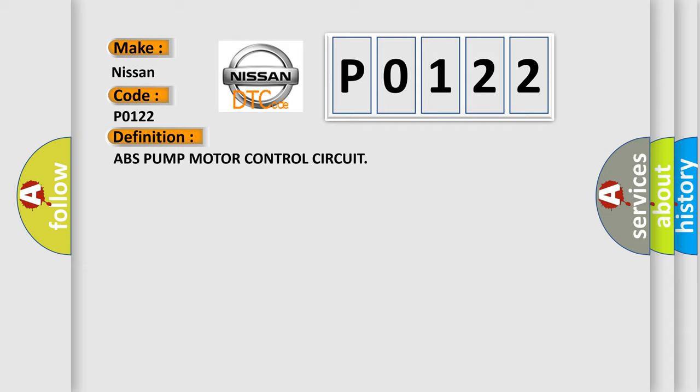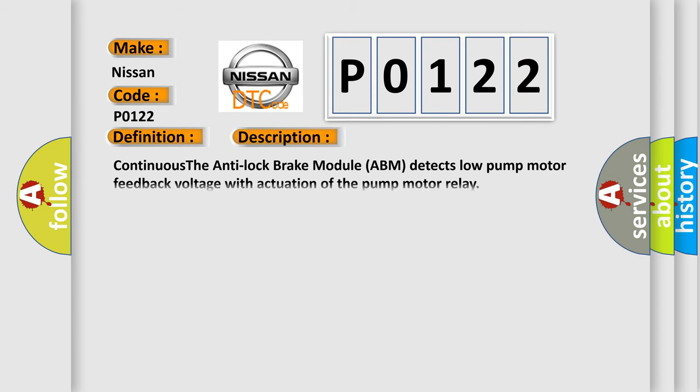ABS pump motor control circuit. And now this is a short description of this DTC code: The anti-lock brake module ABM detects low pump motor feedback voltage with actuation of the pump motor relay.